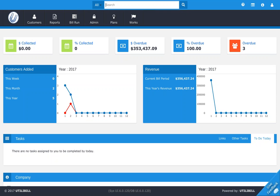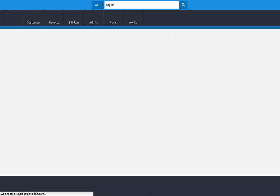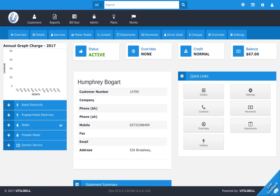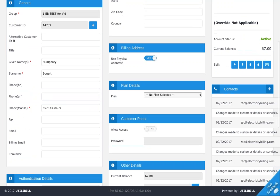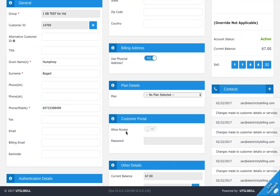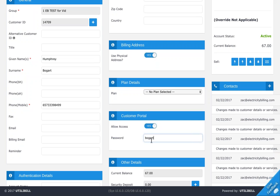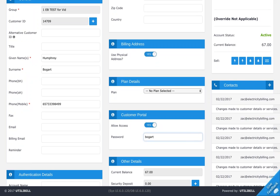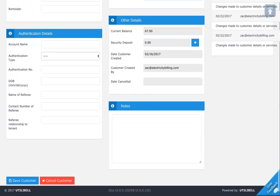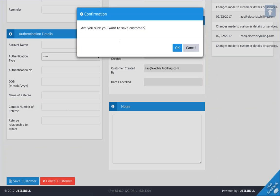First, you'll want to click on the search field and search by customer name or customer number. I'm going to search for Humphrey Bogart. Once you're in the Customer page, click on the Details tab right next to Services. You will now want to scroll down to where you see Customer Portal and make sure that the Allow Access button is enabled — click that and make sure it says yes to turn it on. Then down here in Password, go ahead and put in a password for the Customer Portal. I'm going to do something very easy and just call it Bogart. Once you're done, make sure you note the password down, as you'll be using it later to log into the Customer Portal. When you're done, click Save Customer to save this.